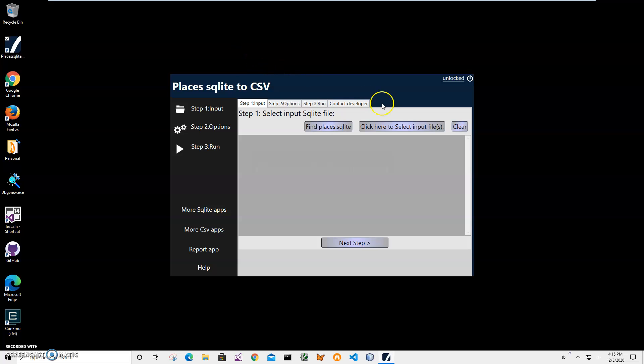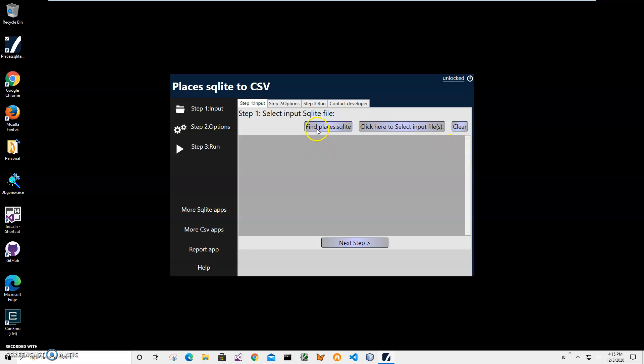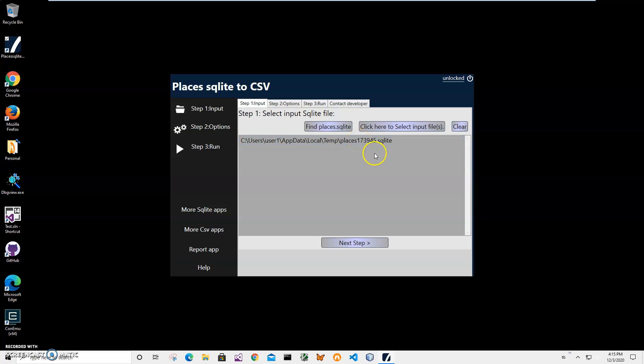Now conversion is a three-step process. On the first step, I have to specify the Places.sqlite file. I can do it by clicking on this button and manually finding where SQLite is located in the Firefox folder, or I can click on this button Places.sqlite and it will automatically be added as the input item.